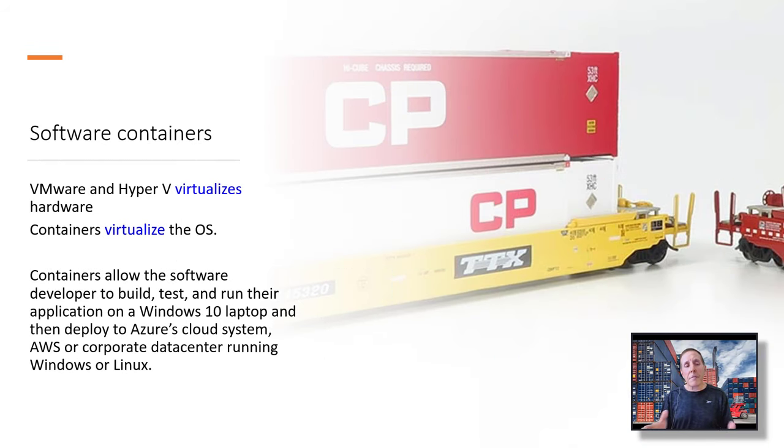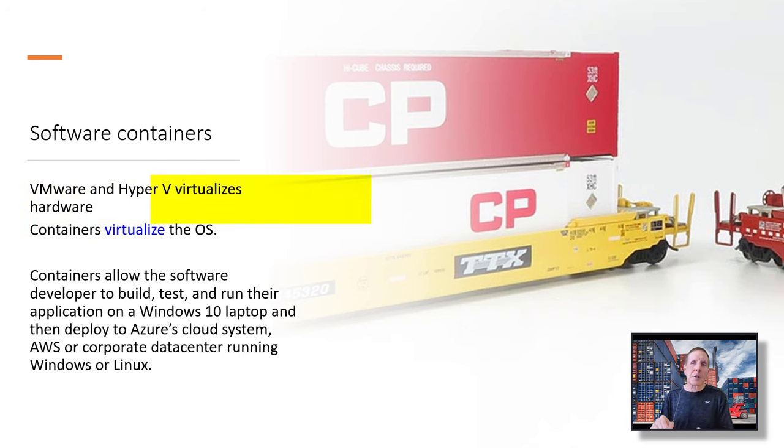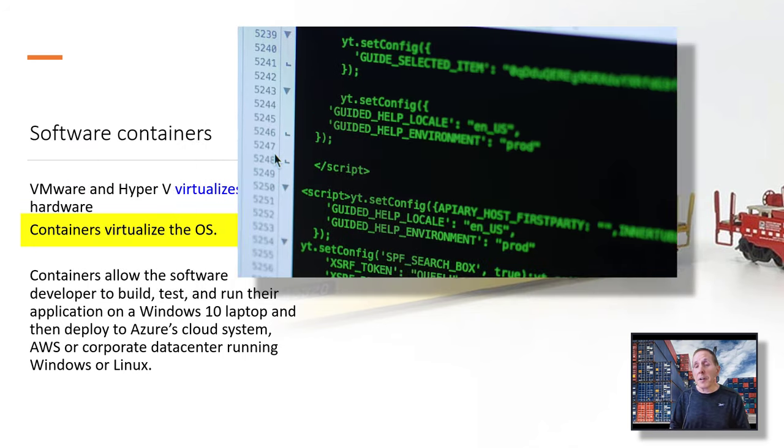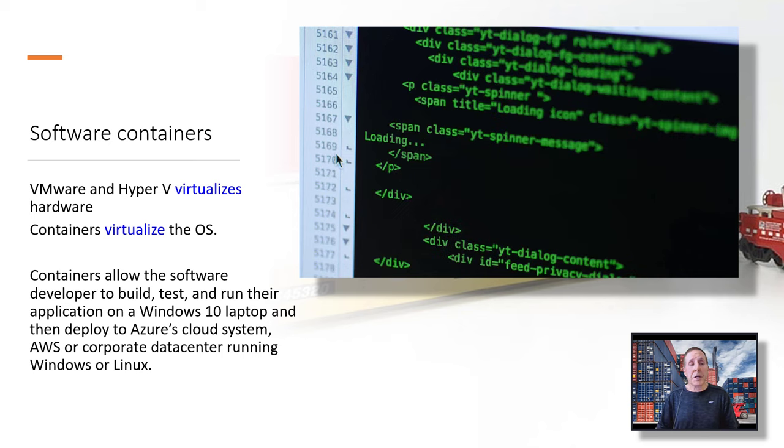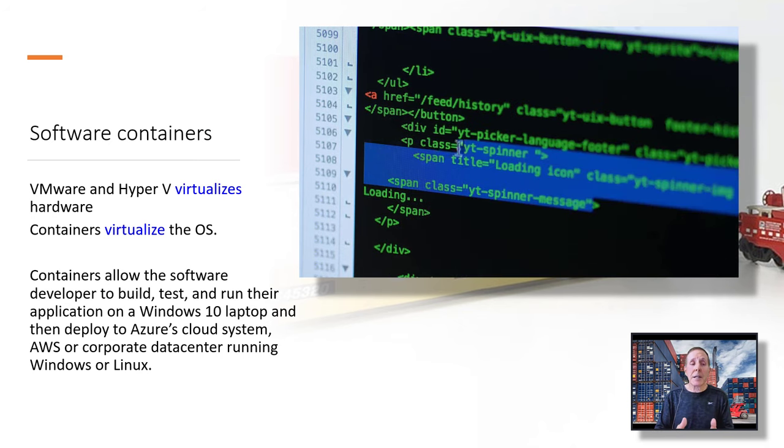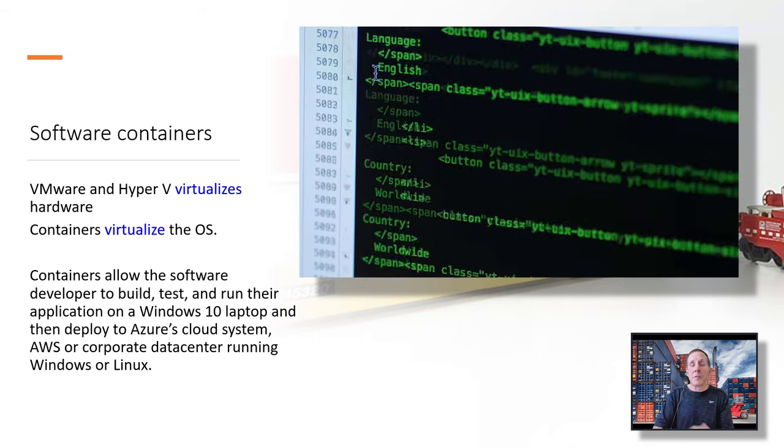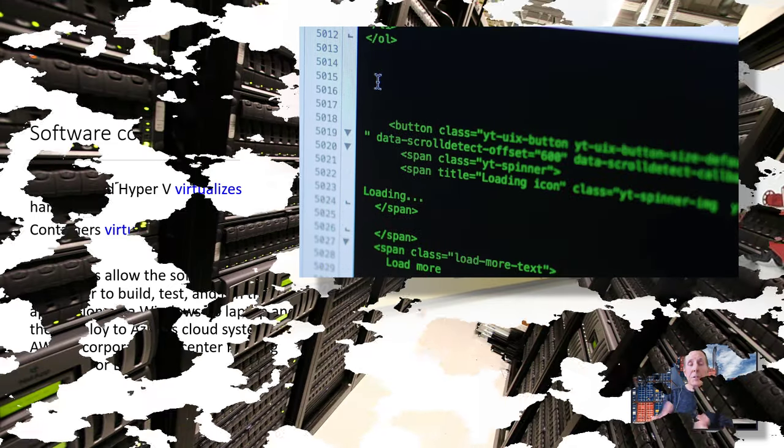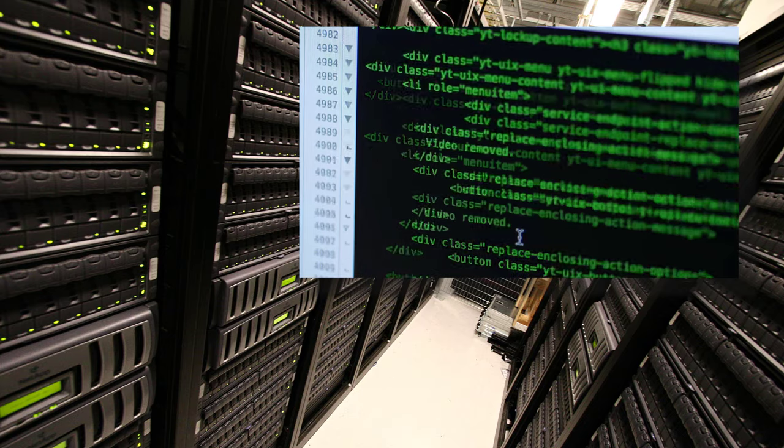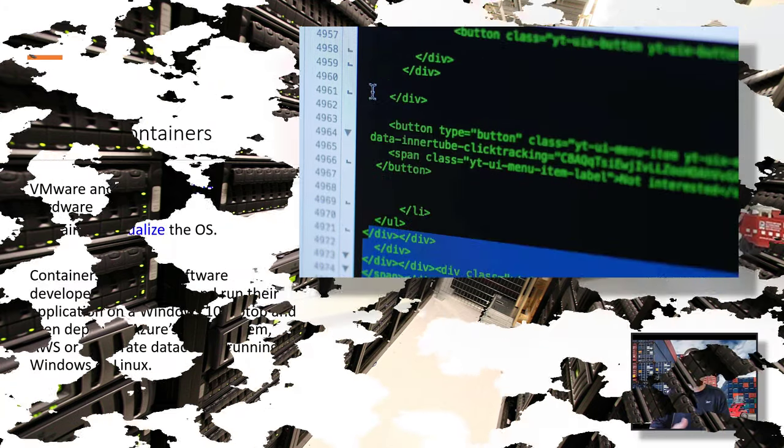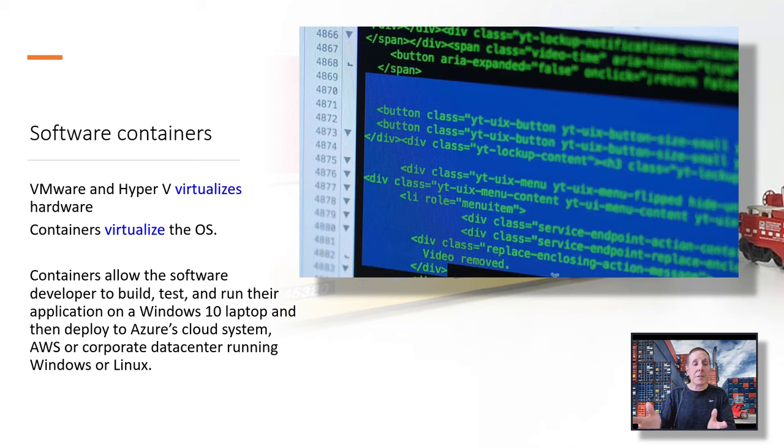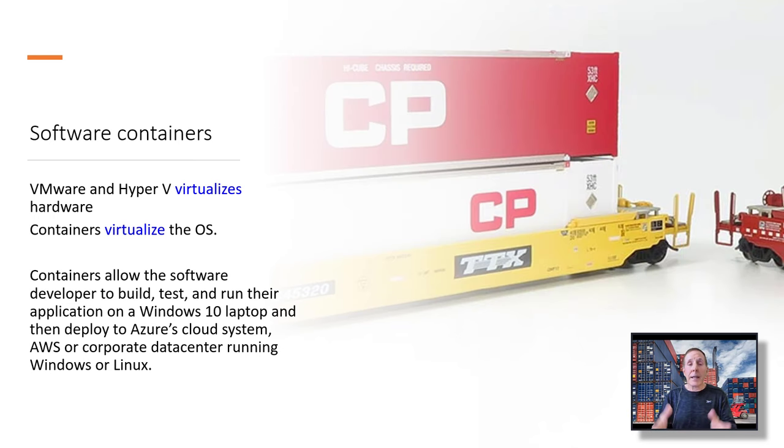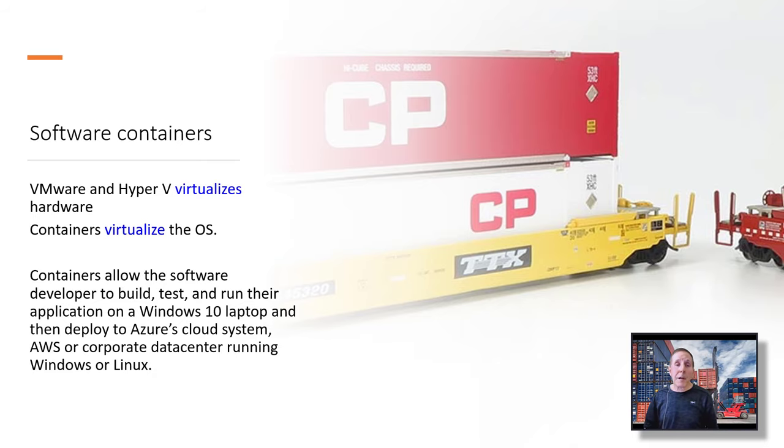Think about VMware and Hyper-V. They virtualize hardware. That's very important. Containers virtualize the operating system. So with containers, it allows a software developer to take his laptop, Windows 10, build an application, run and test it. He can take that container off his Windows 10 laptop, move it to a corporate data center, run it on their own internal servers, migrate it to Azure Cloud or AWS, and that application runs just like it did on his Windows 10 laptop. Programmers love this stuff.